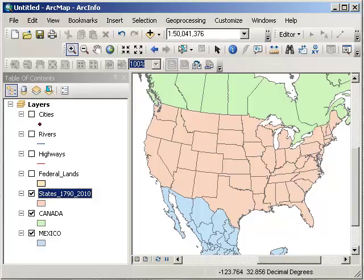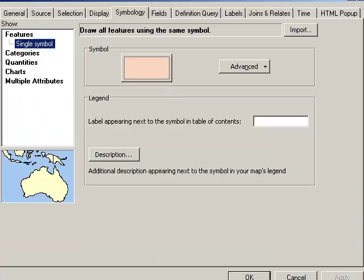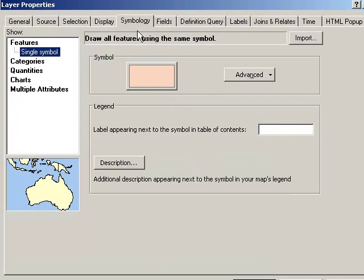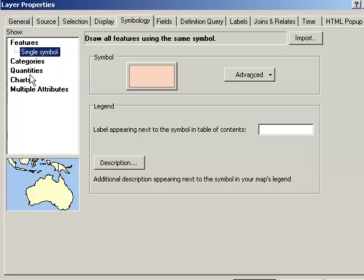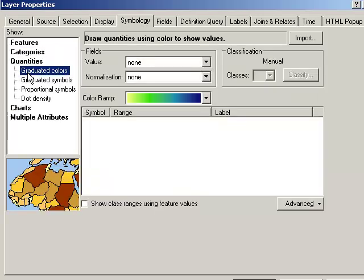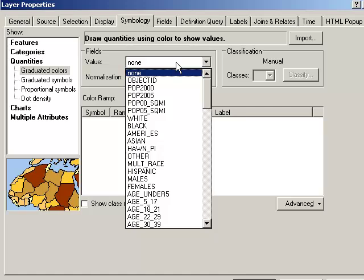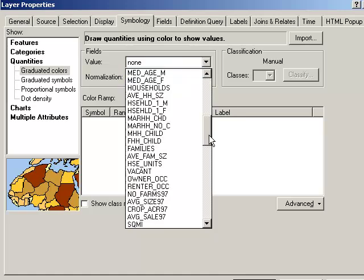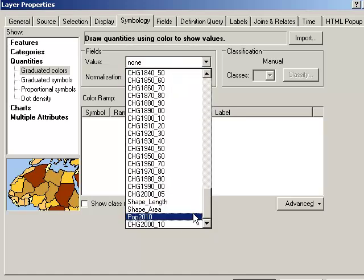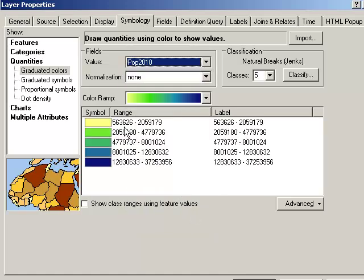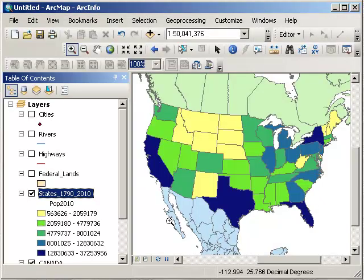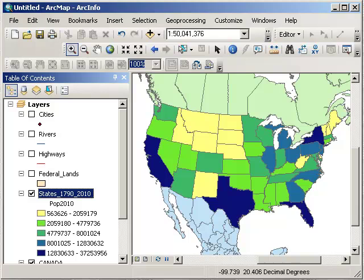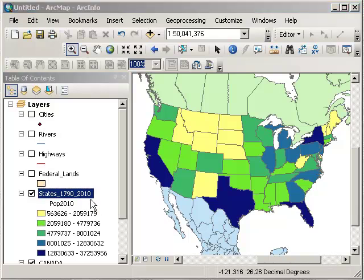That means we can map any one of these variables in a variety of ways. So let's go ahead and double-click on there, and up pops our layer properties. The Symbology tab is what we want. Right now we're mapping all the states as a beige single symbol. What we want, though, is to map quantities. Let's pick the variable that we want to map. How about 2010 population? Okay, looks good. All right, there's our quick map of 2010 population.